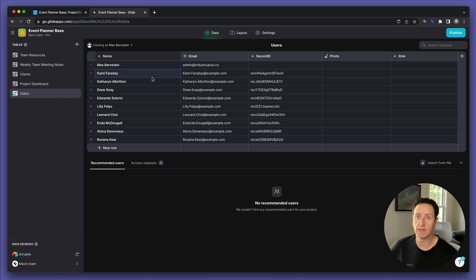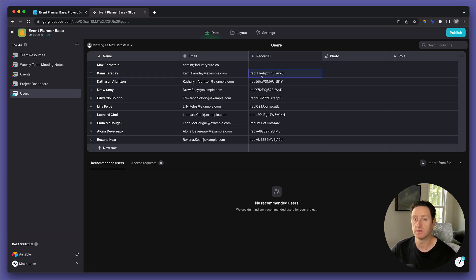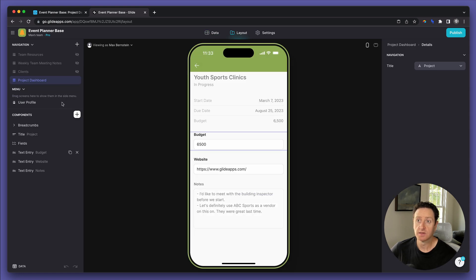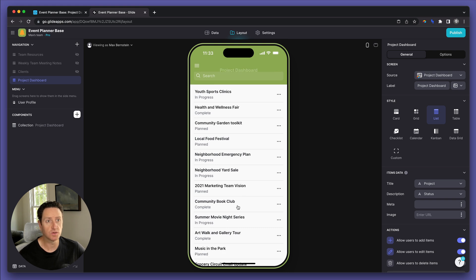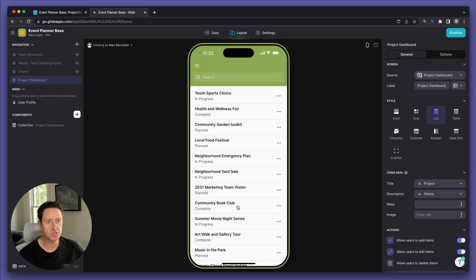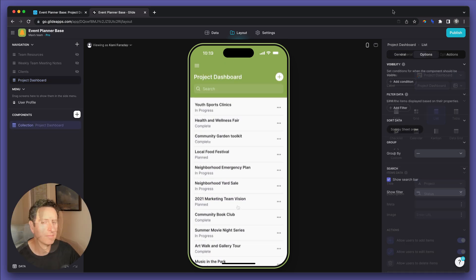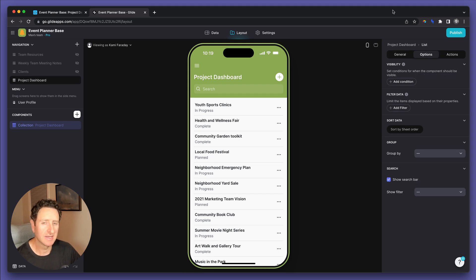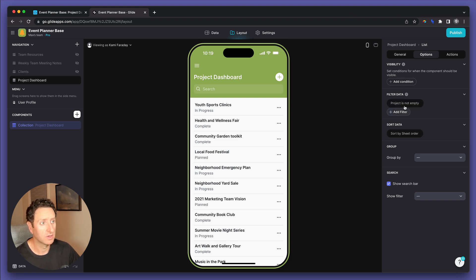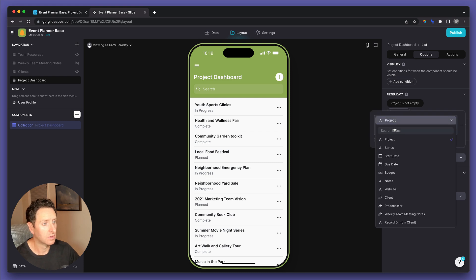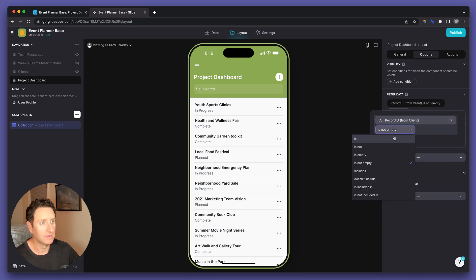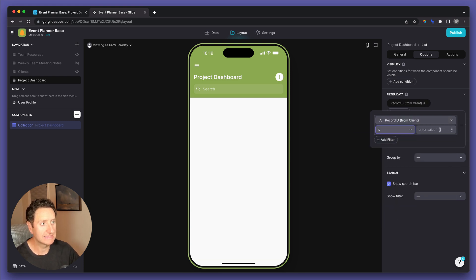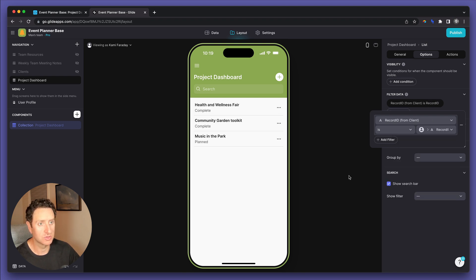Great. Now we've got a list of users with record IDs that match our Airtable database. So, now back to the home page, which is the list view of the projects for which we want our clients to see. Pardon the change of scenery. I needed to take care of a couple things before picking this back up and closing out. So, we're going to create a filter where record ID from client in the projects table is record ID from the user's table.